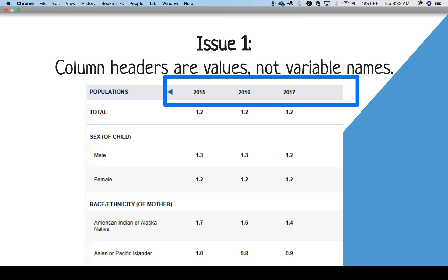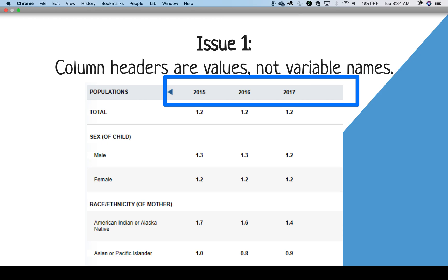So what was issue one again? Column headers are values, not variable names. You can see on this table, rather than providing a column of years, the years are listed across the header. This is a common issue when data are displayed for viewing rather than for analysis. It's common to lay things out in this way with a particular variable going across columns in order to compare values within that variable. In this case, that is year.